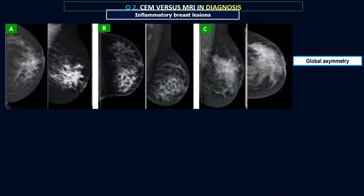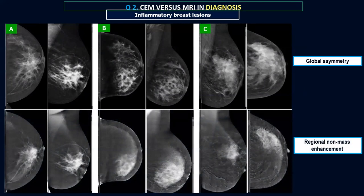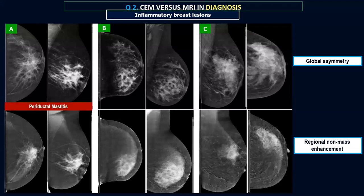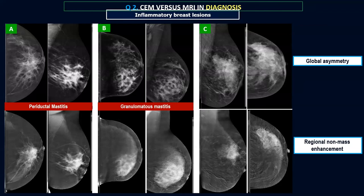Another limitation of contrast mammography is its use with inflammatory breast lesions. Three different cases each had a global asymmetry of the left breast with parenchymal distortions. In all three, contrast mammography showed regional heterogeneous non-mass enhancement in a similar pattern. But on biopsy, the first was periductal mastitis — treated with simple antibiotics — the second was granulomatous mastitis, treated with cortisone and immunosuppressive drugs and very resistant to treatment, and the third was an actual invasive duct carcinoma. Whenever a patient presents with inflammatory breast symptoms, do not perform contrast mammography because it will always give false positive results — it is better to perform MRI.